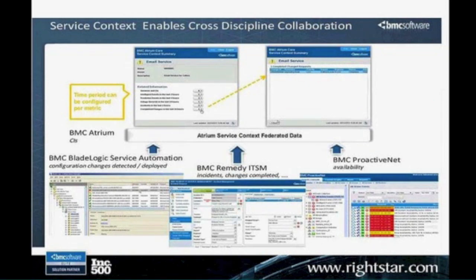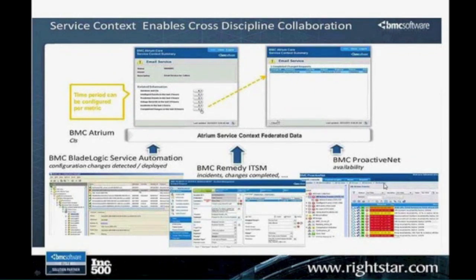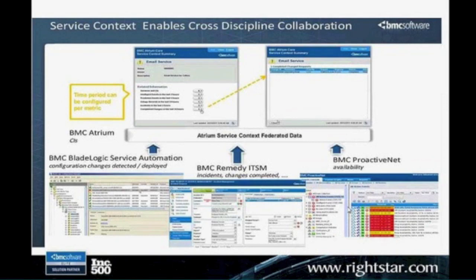There are a lot of UI improvements and functionality additions. One thing you'll see when going into an incident form is that if you have complementary products like BladeLogic or the ProactivNet monitoring tools from BMC, and those have an alert going on, they can easily feed that information and display it right on the incident screen itself.